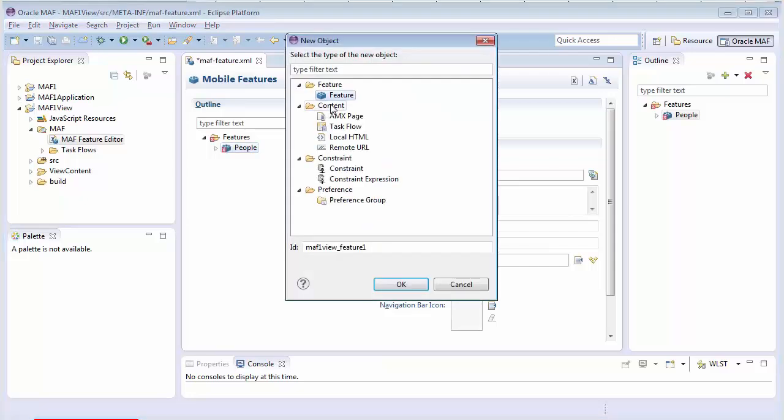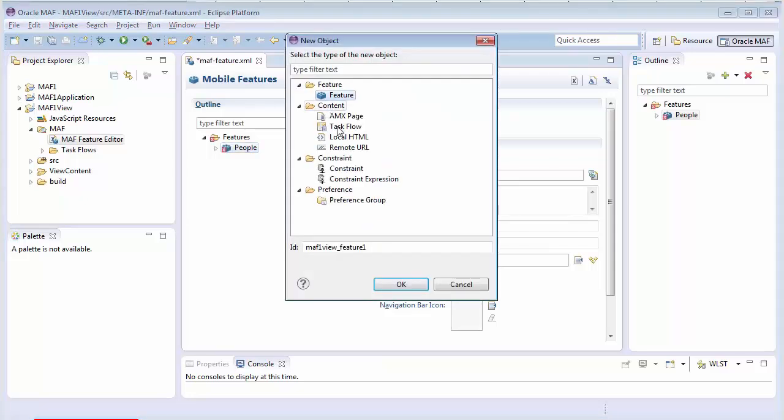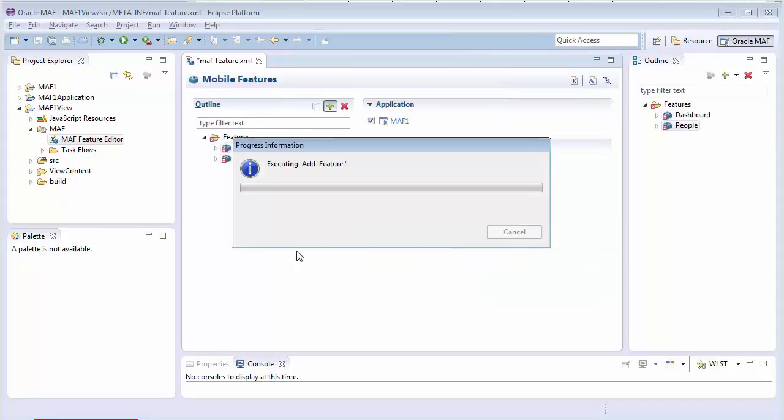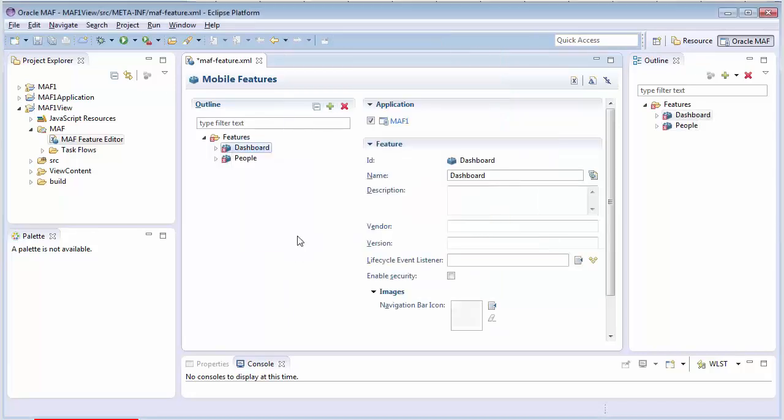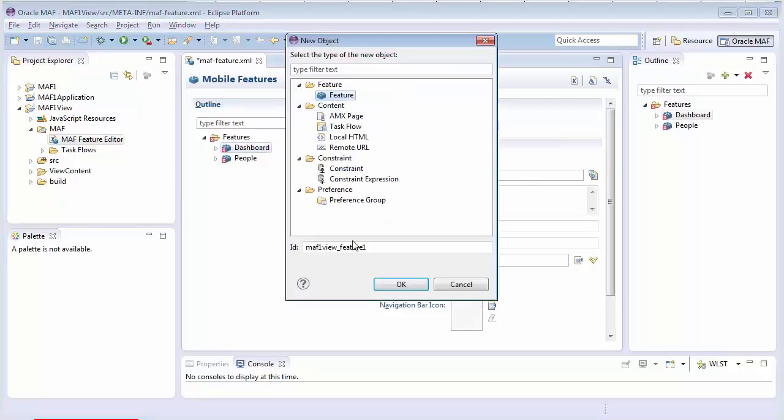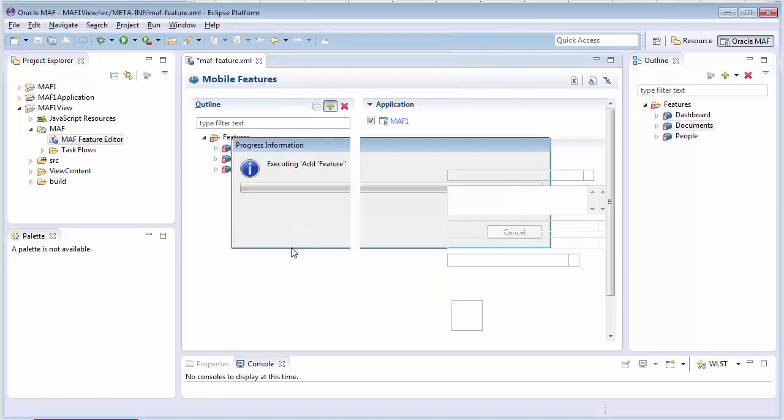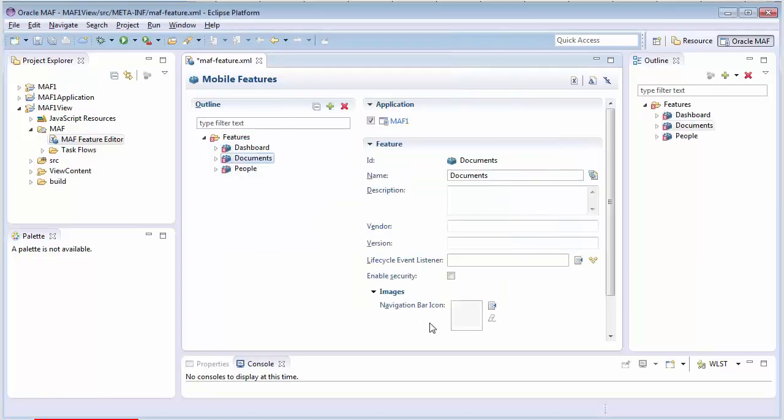And a second feature for showing dashboard analytic information. And a third feature will be called Documents. So, now our application has three features.